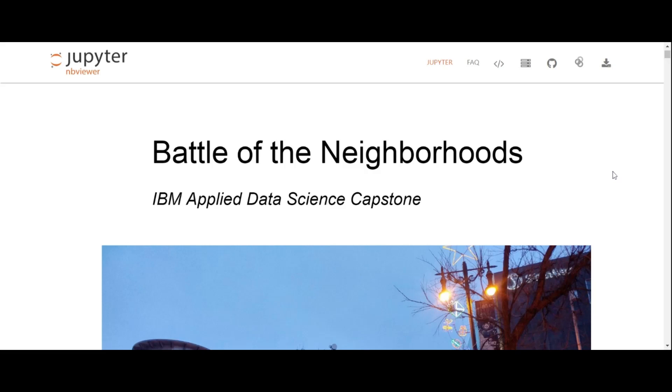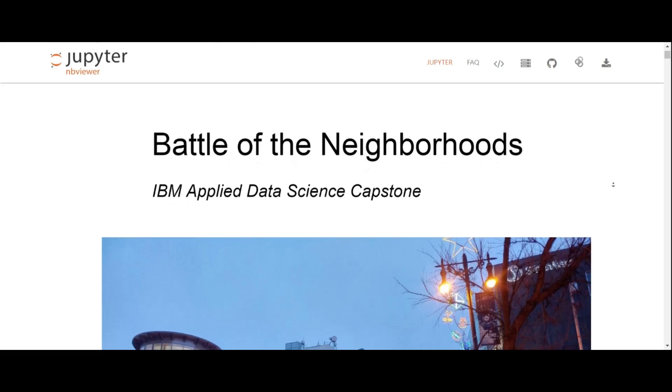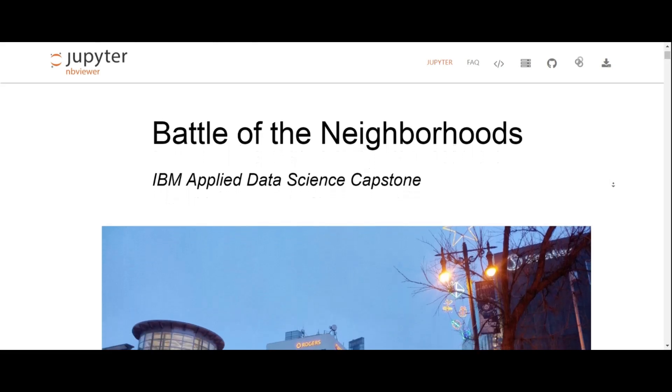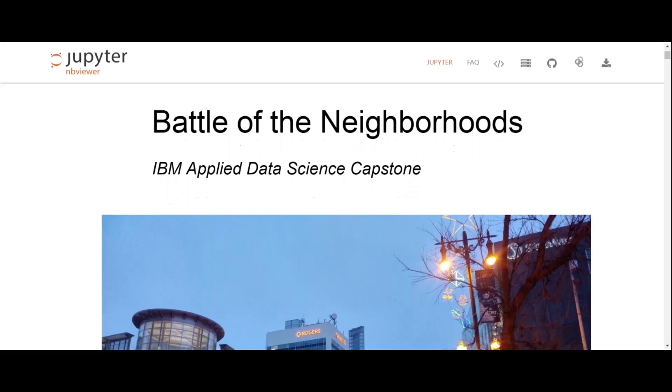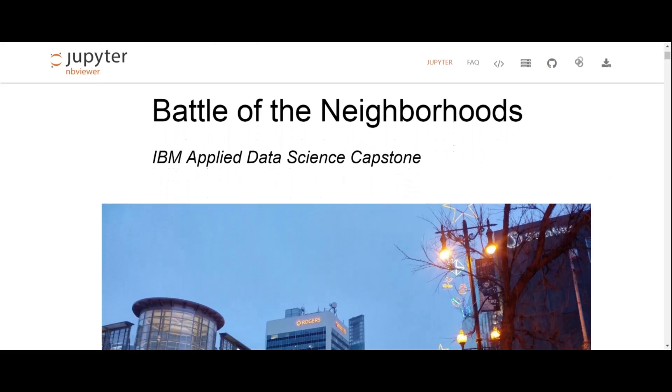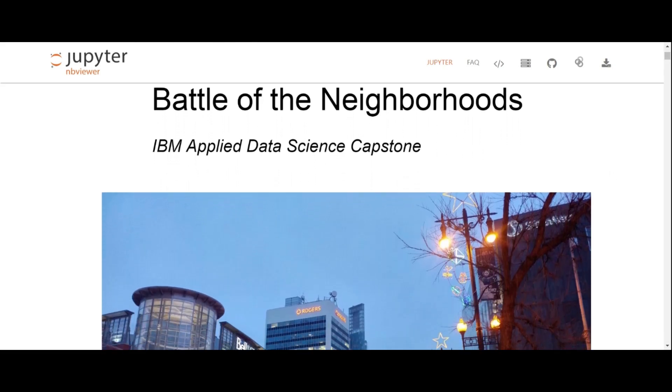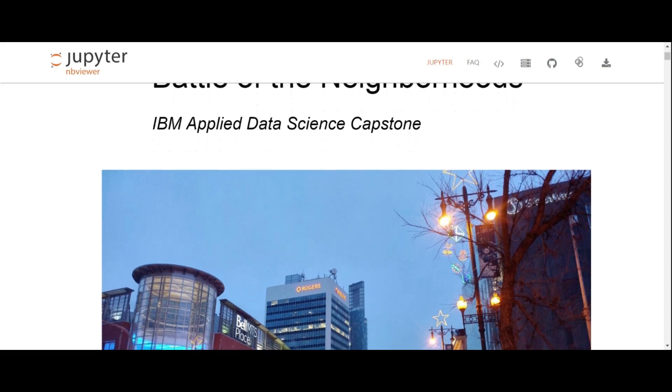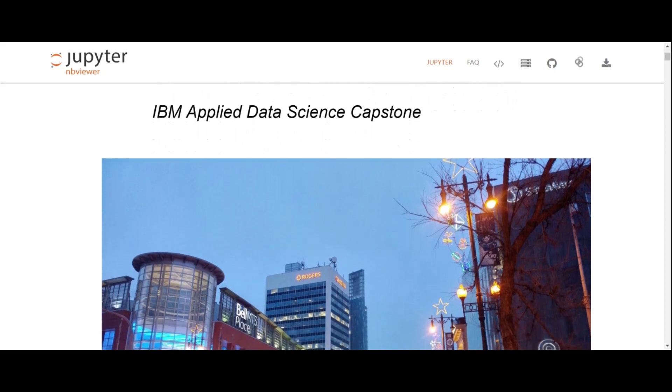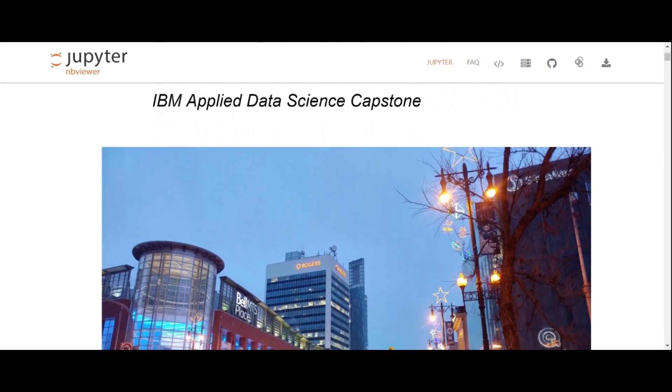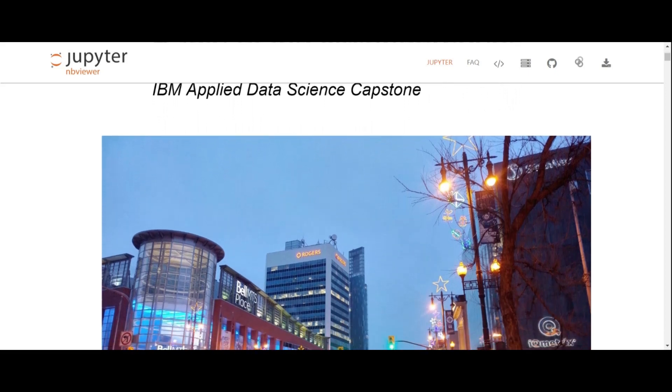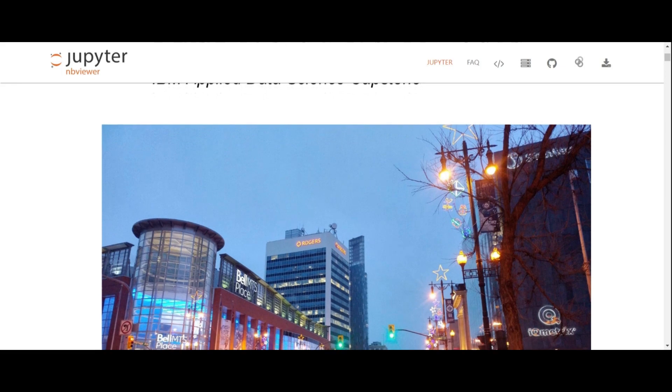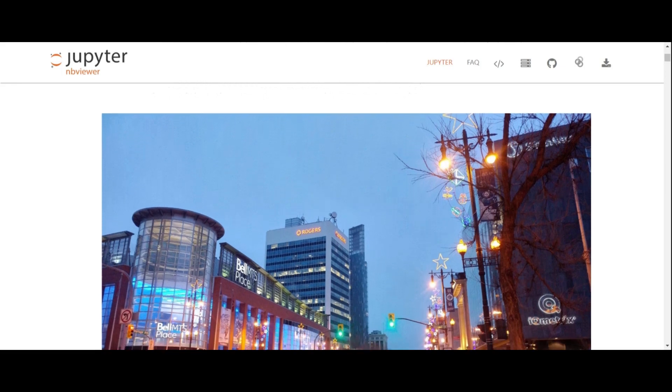and I'll be presenting my data science capstone project that I did for IBM's professional certification under Coursera. This project is completely Python based, where I as a data scientist would help clients find the best neighborhood in Winnipeg for them to open a Lebanese restaurant.